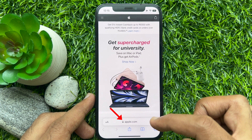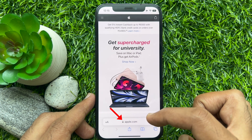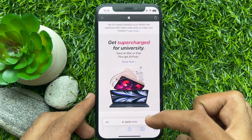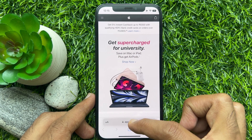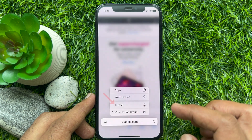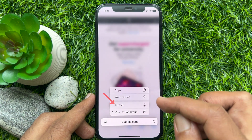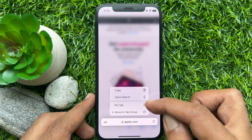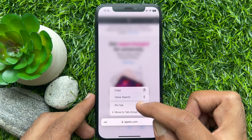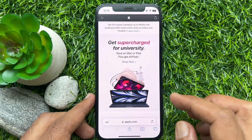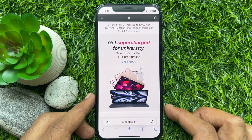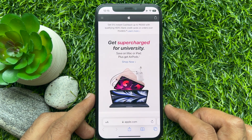Now, long press the URL address bar at the bottom of the page. Tap 'Pin Tab' from the context menu that appears. That's it — web page pinned.